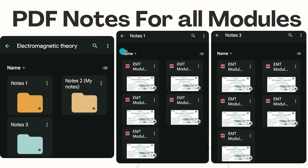PDF notes for all modules are available in each video's description. I have created a link — that link does not open Google Drive directly. If you are not subscribed to the channel, there will be an option to subscribe and hit the bell icon. After subscribing and hitting the notification bell, the link gets unlocked. Then scroll down, click the 'unlock link' option, and you can access the drive to download the notes.